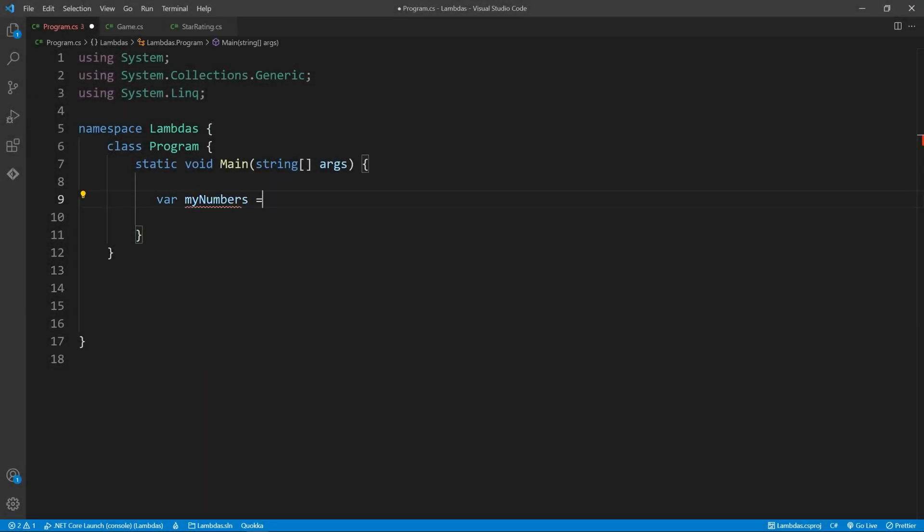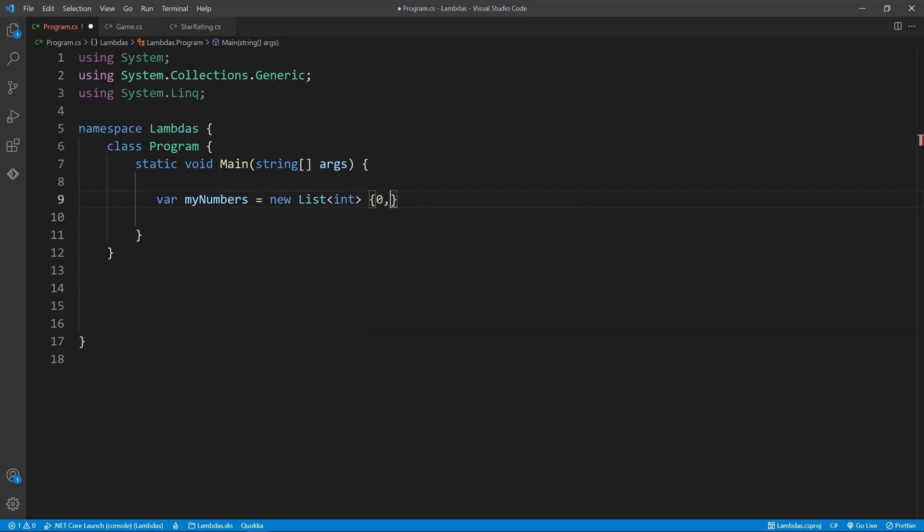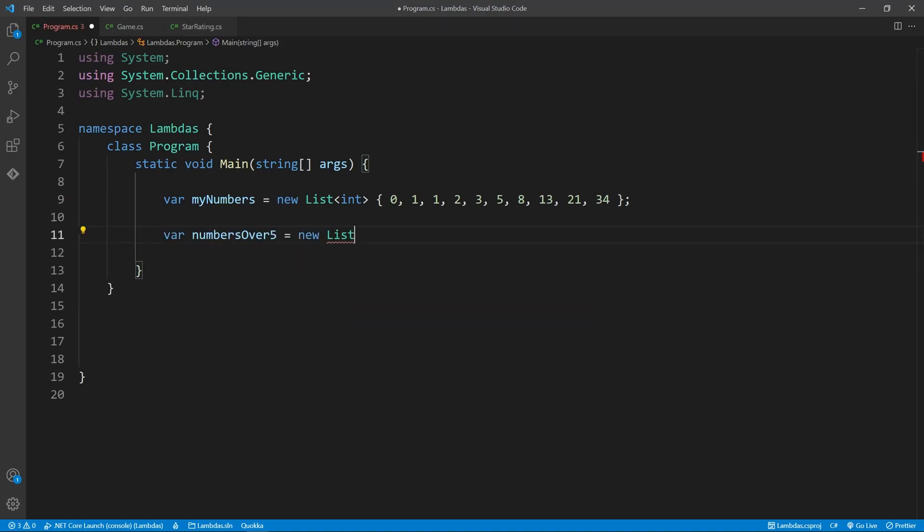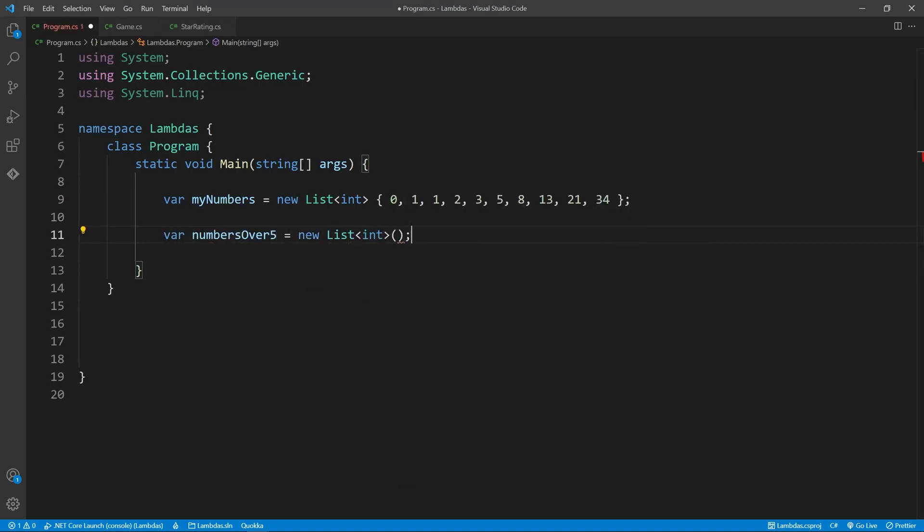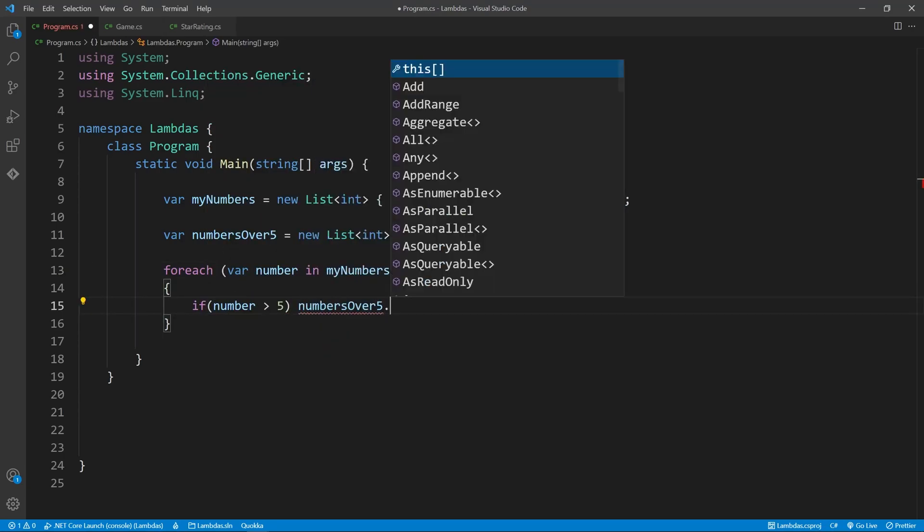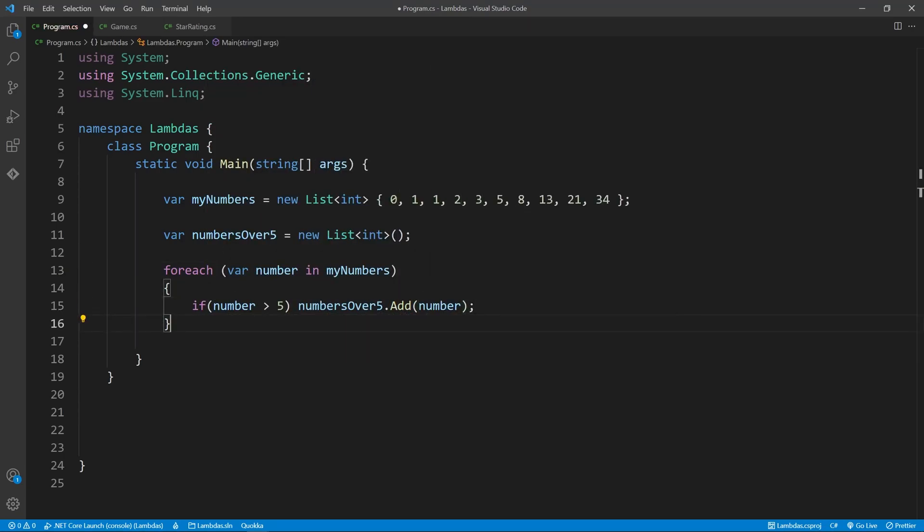Say we have a list of integers, and we'd like to create a new list of all the numbers which are over five. Traditionally, you would do something like this. But with lambdas, you can do the same thing, but with much less code.